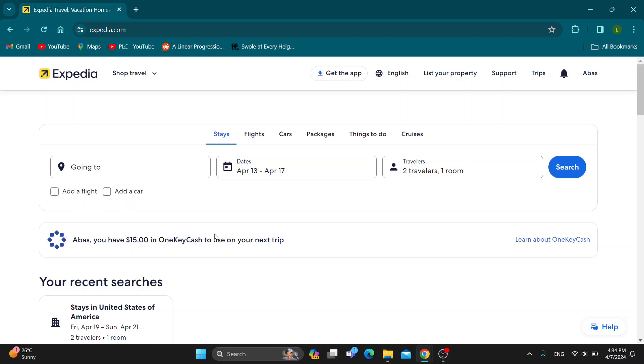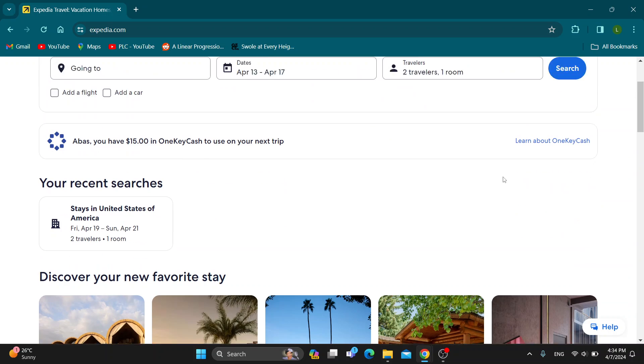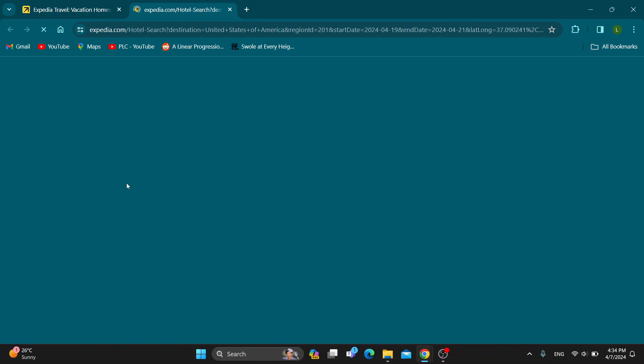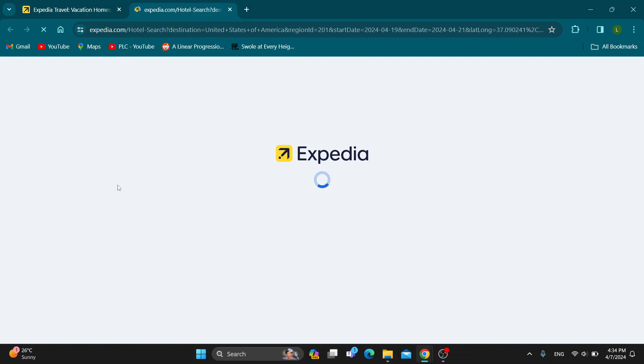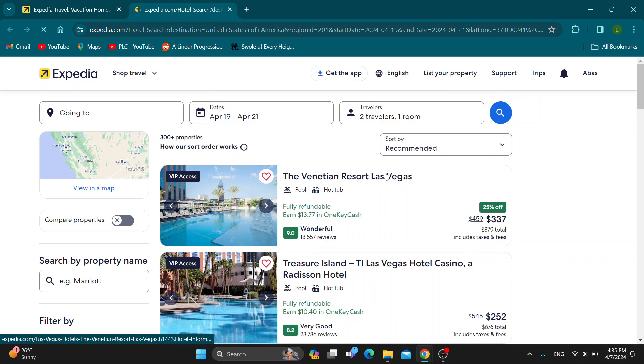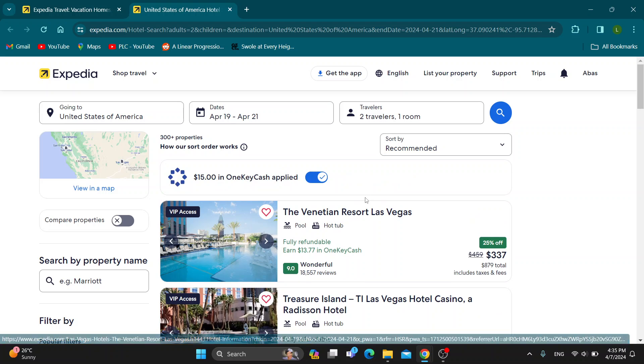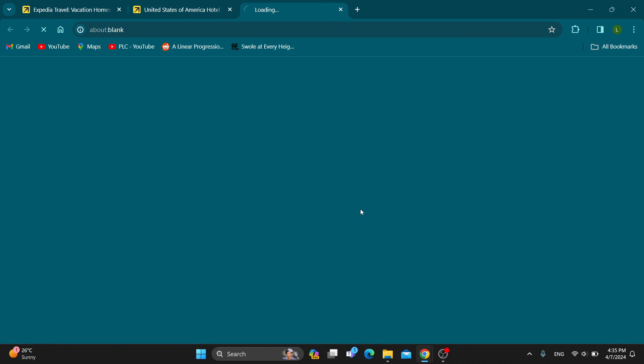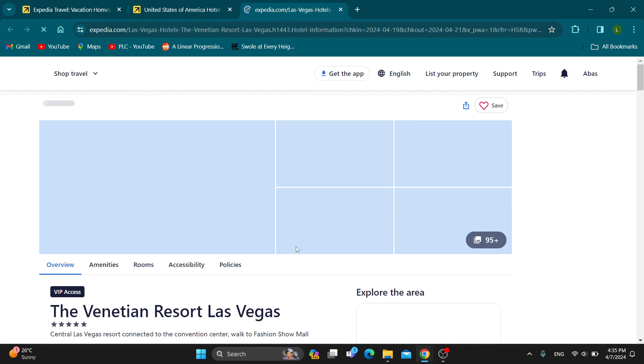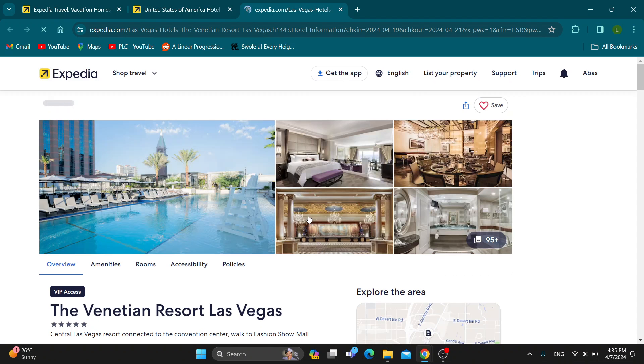What we can do first is search for the hotel we want to book. Let's find a random hotel that we want to use. I'm going to open up this new page right here. Let's say we want a Las Vegas hotel. Let's say this is the one we want to reserve. I'm going to click on this option right here which is going to open up the hotel.